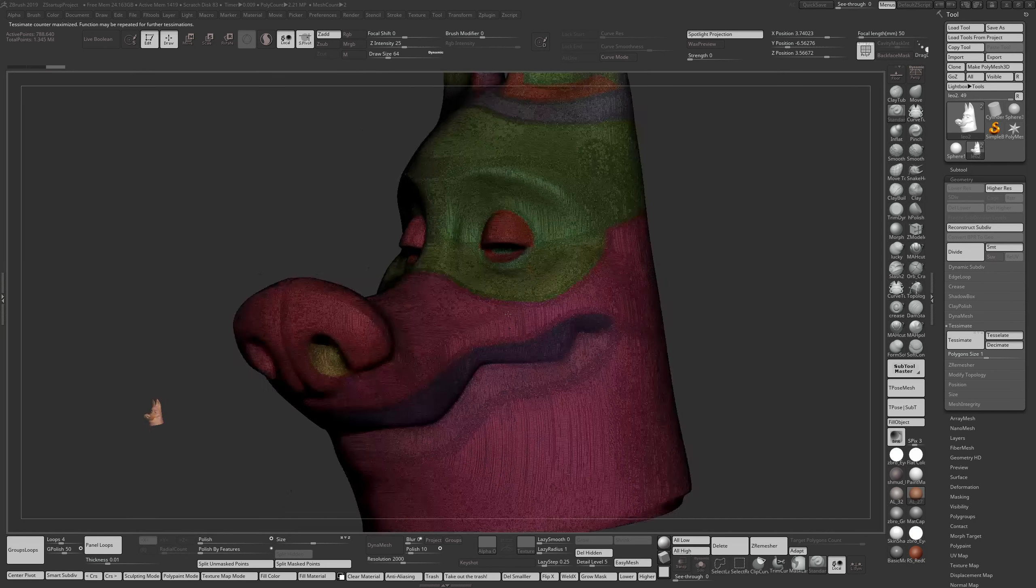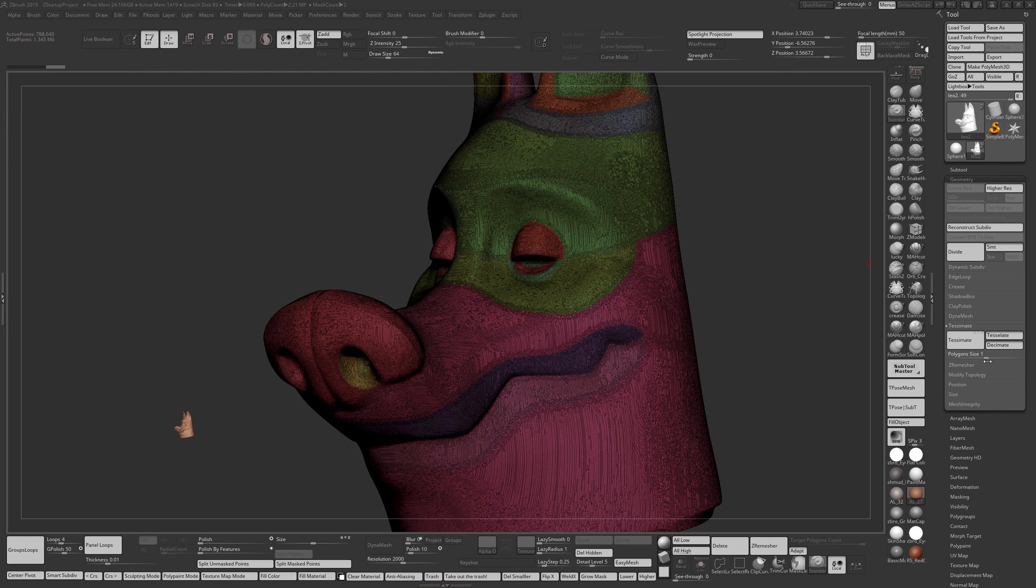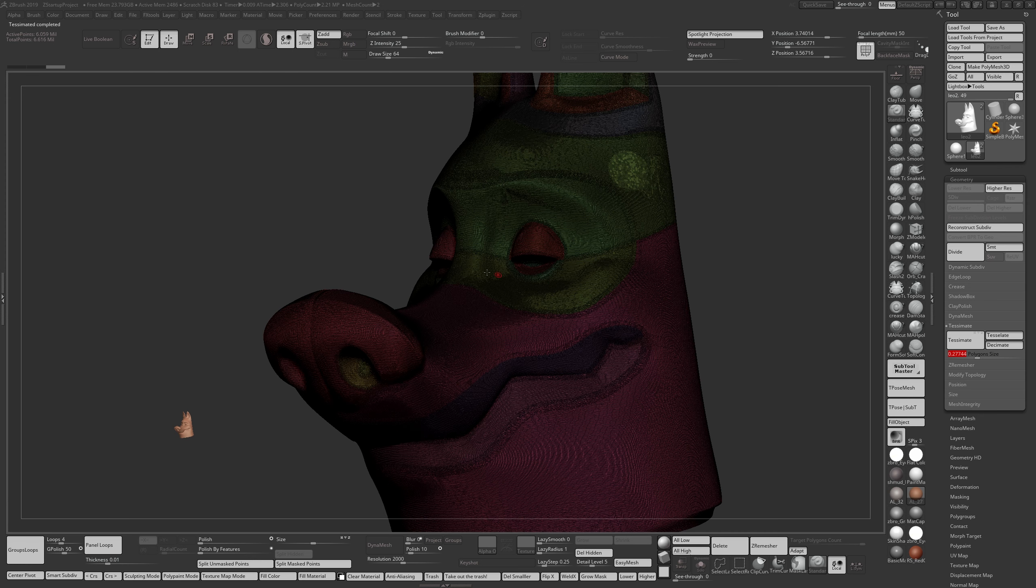So Tessimation is basically dependent on the size of your model. If your model is large, like world scale, you have more scope to move the slider around because Tessimate is dynamic. So if I reduce the slider size, you can see that the polygon count has increased to 6 million polygons.